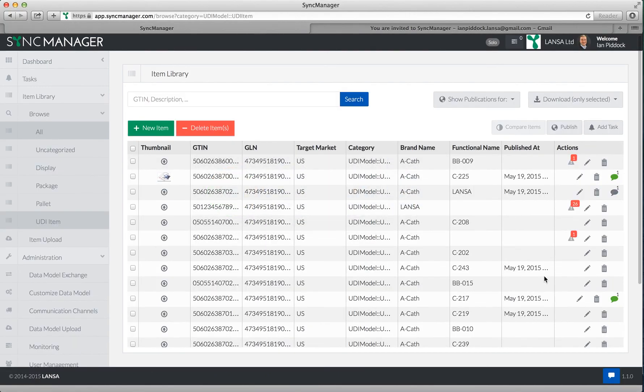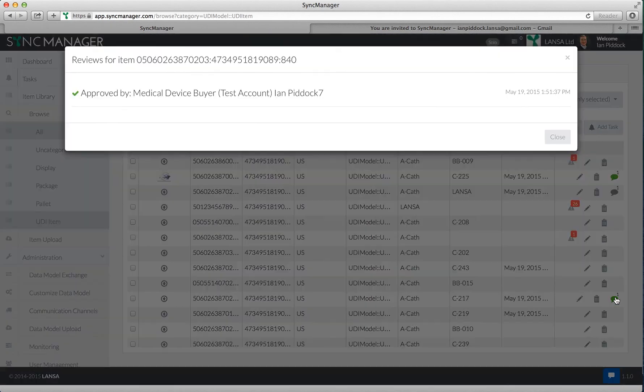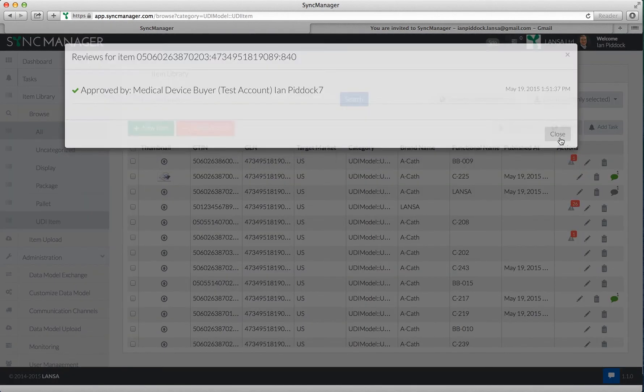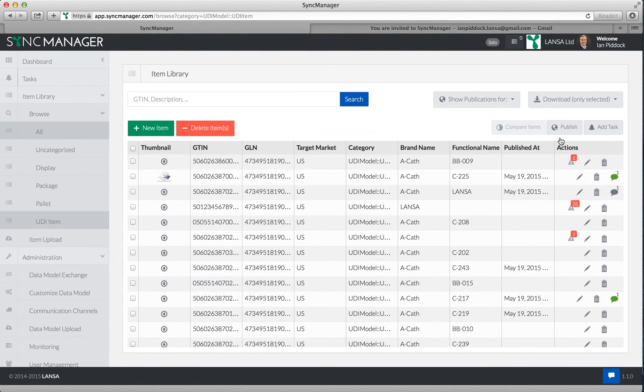If I switch back to my other browser, we can see here instantly that there's a little message icon. If I click on that, it says that the item has been approved. That now completes the item synchronization process.